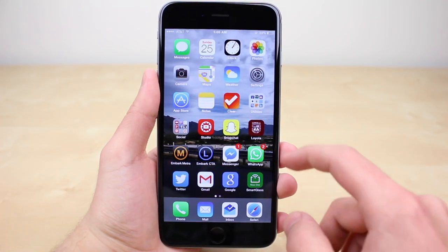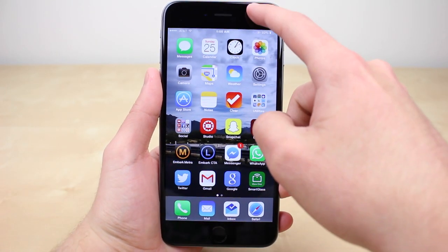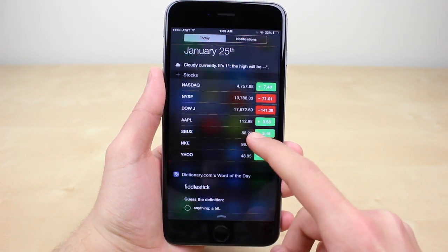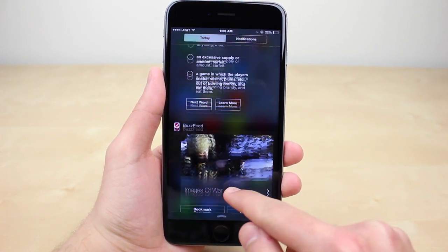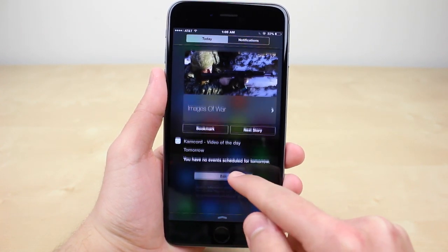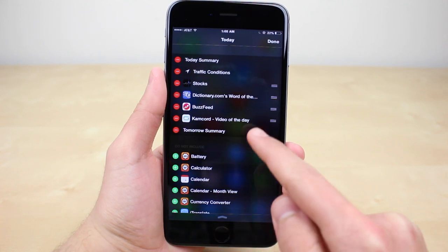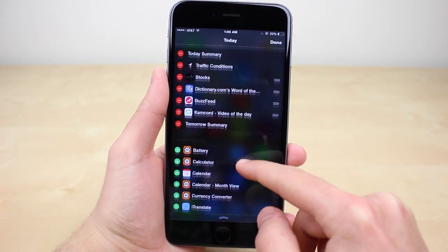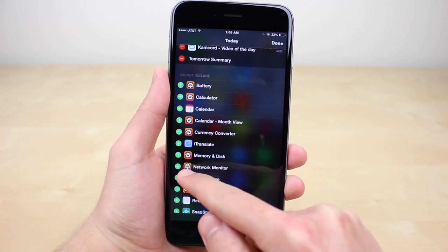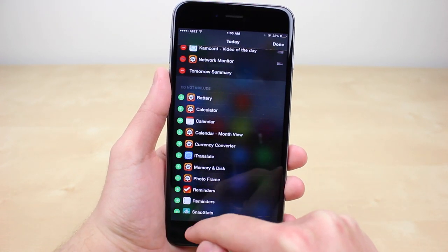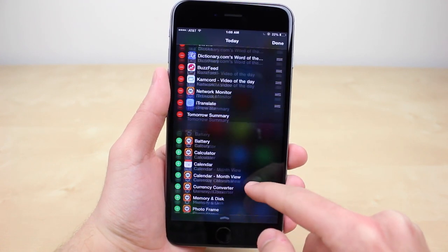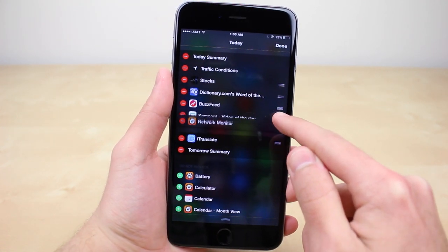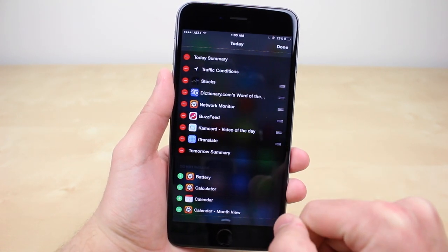In case you don't know how to install these, all you have to do is pull down the notification center and hit edit in the very bottom. This will show all the widgets of the applications you have on your device. Simply hit the green plus sign of the ones you want to add and then set them in the order you desire. Now let's get started with the list.